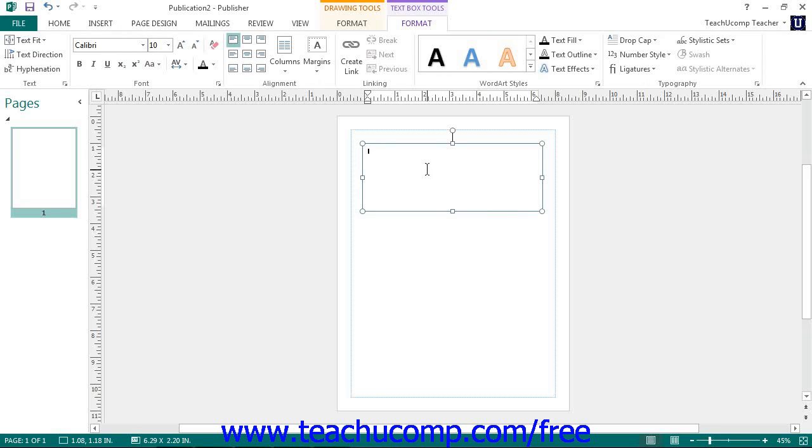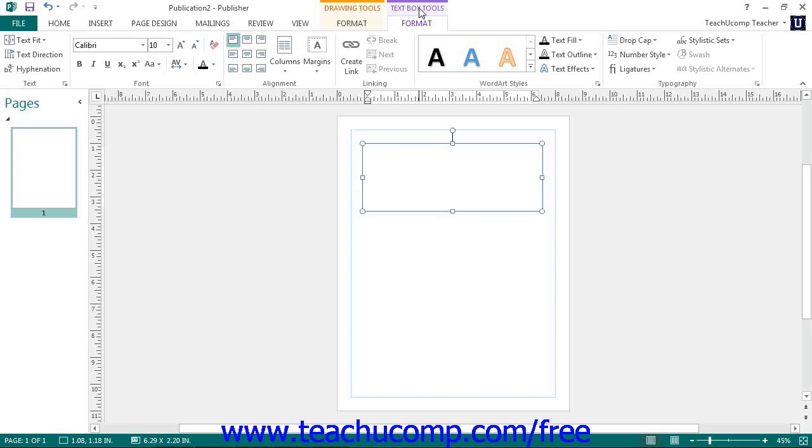When you insert a text box, you will see two contextual tabs appear within the ribbon. You will see the Format tab of the Drawing Tools contextual tab and you will see the Format tab of the Text Box Tools contextual tab. You can use the buttons on these two contextual tabs to format the actual text box and the text it contains.